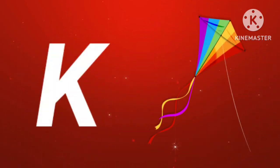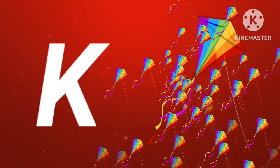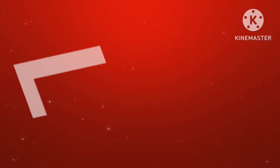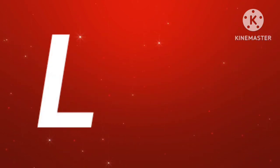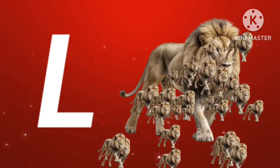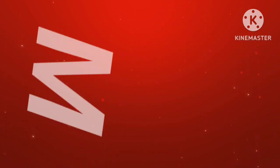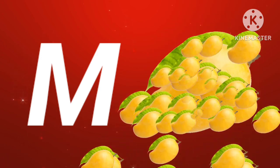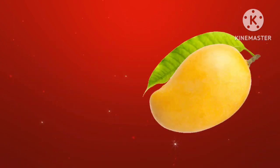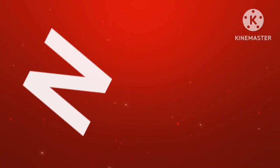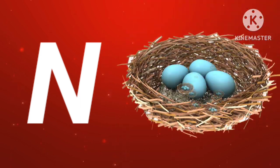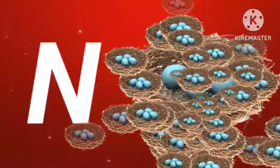K for kite. L for lion. M for mango. N for nest.